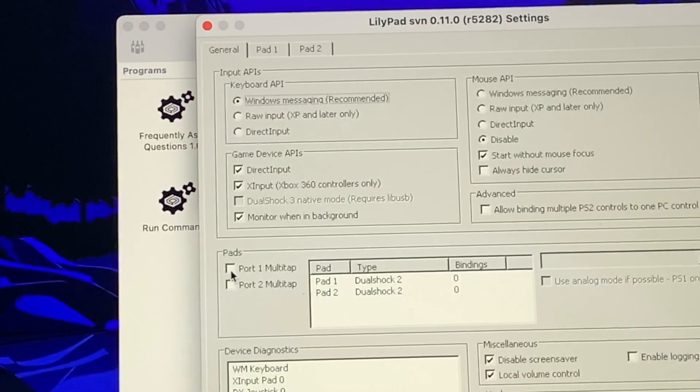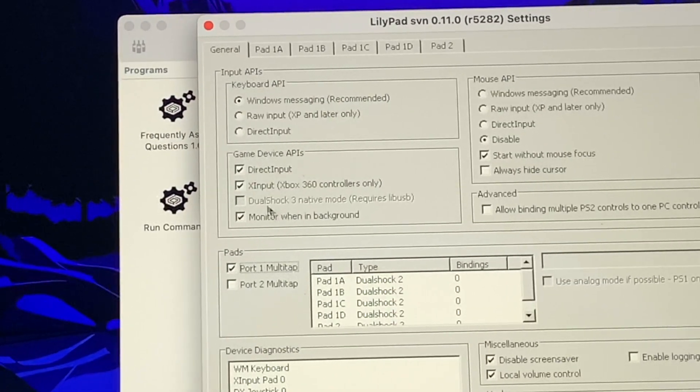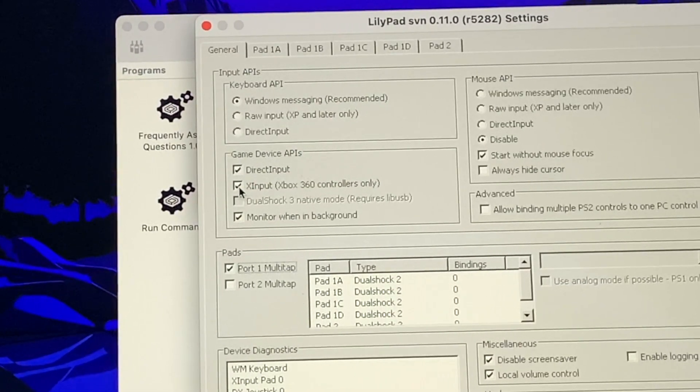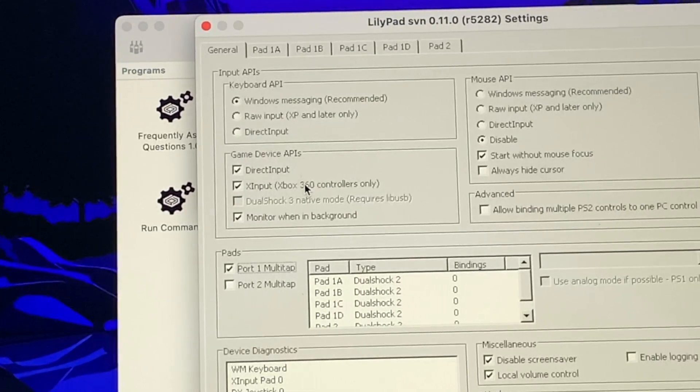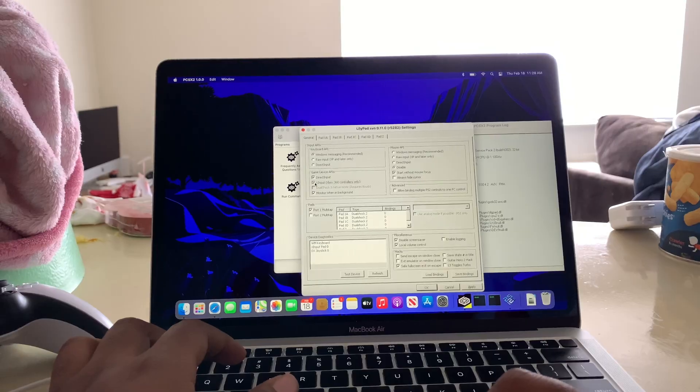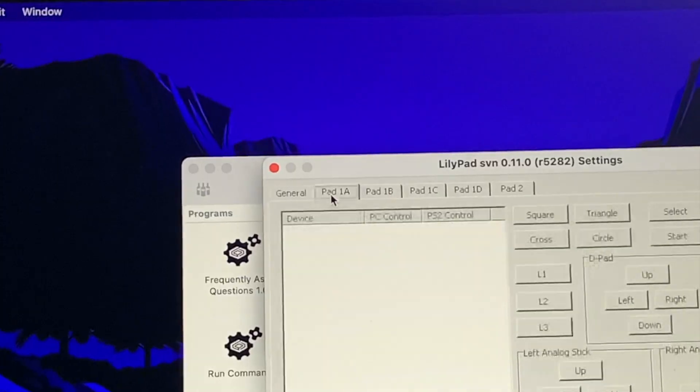You're going to check that box and you're going to uncheck Xbox 360 controllers only. Then you're going to go to pad one.